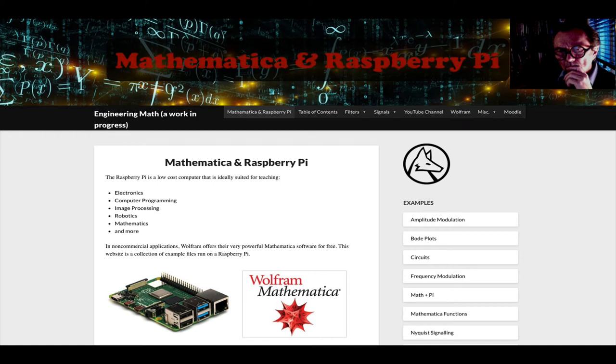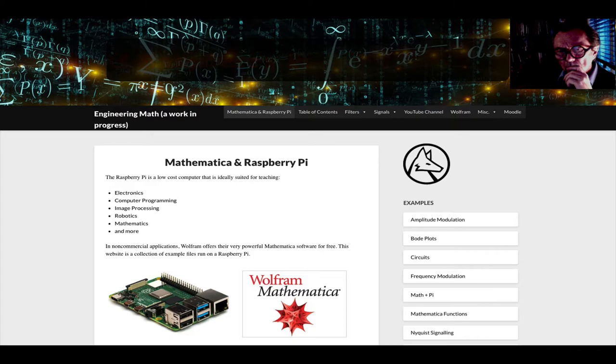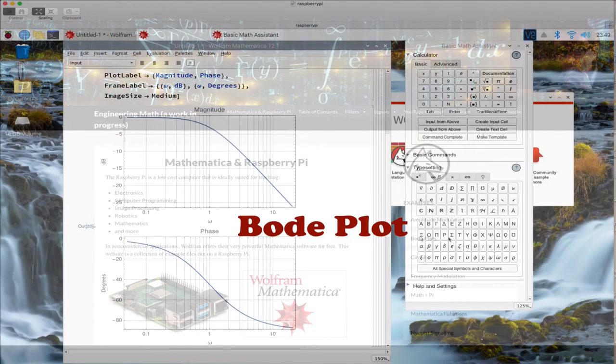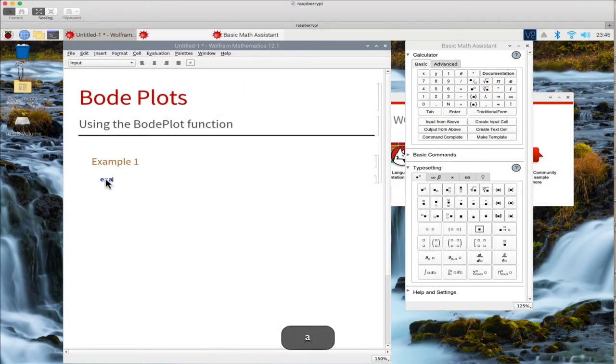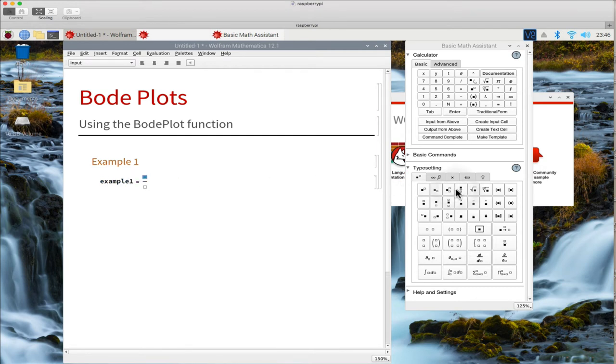Mathematica and the Raspberry Pi. Let's make a Bode plot. We simply define the equation using the basic math assistant.